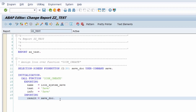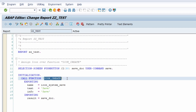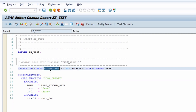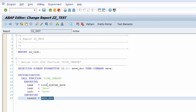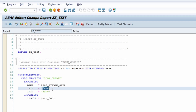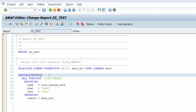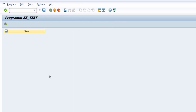If you want something a little easier with almost the same output, you can also use the function module ICON_CREATE. Here I define a push button on the selection screen with the content SAVE_DOC, and I assign SAVE_DOC to the icon ICON_SYSTEM_SAVE along with the text SAVE. When executed, you can see the button with the save icon and the SAVE text — the same output as before.